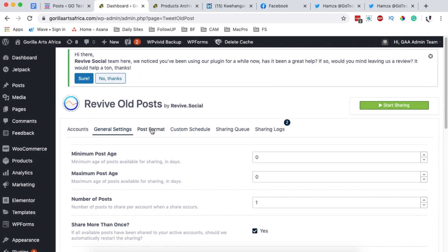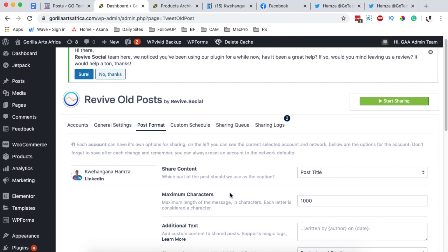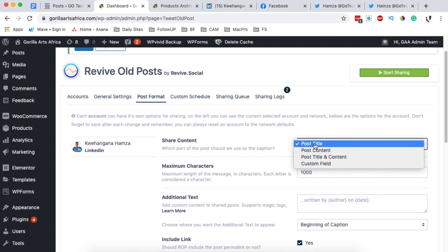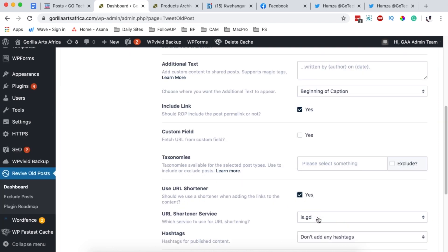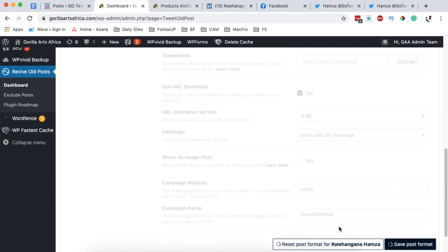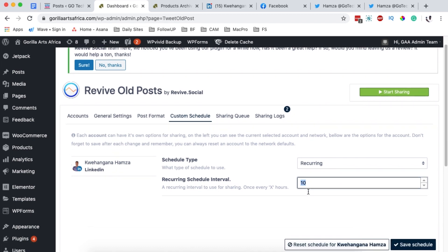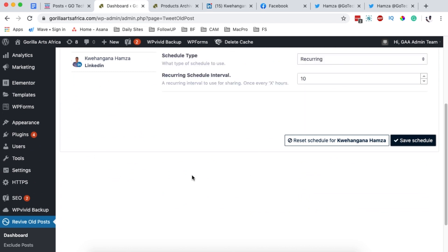To configure how posts are shared, I'll go to post format and choose the settings for LinkedIn — I'll include the post title and content, and enable the URL shortener. Then I'll save changes. Under custom schedule I'll set the interval to recurring every 10 hours — though you could set it to every one hour if you prefer, meaning a post would be shared to your LinkedIn account every hour. I'll save changes.